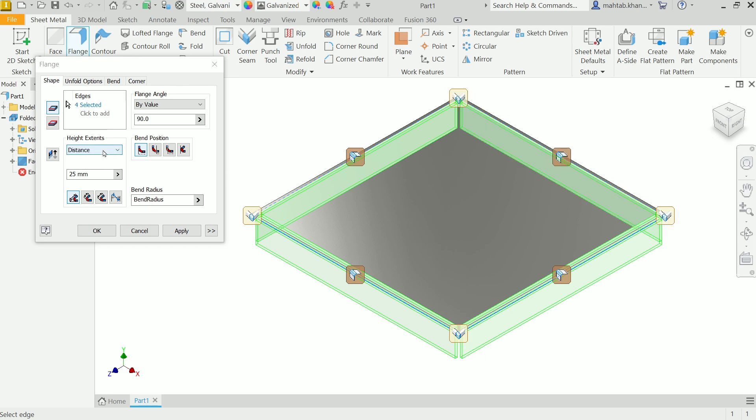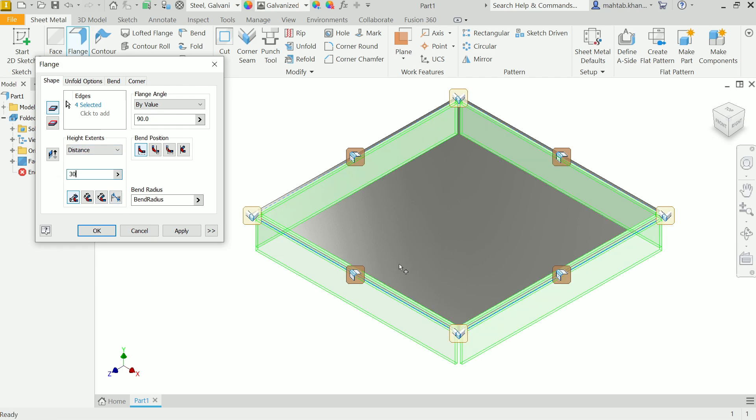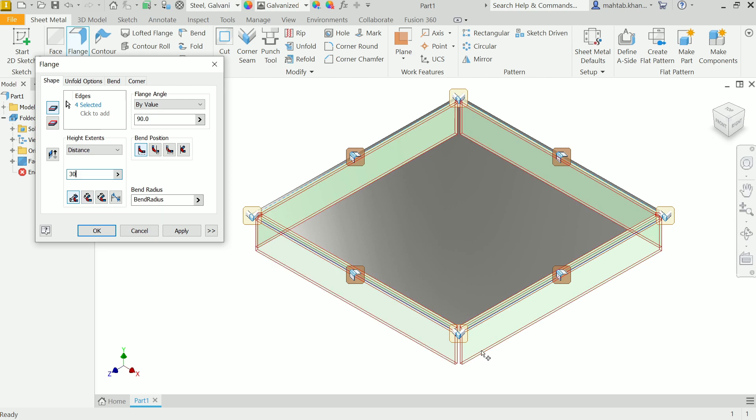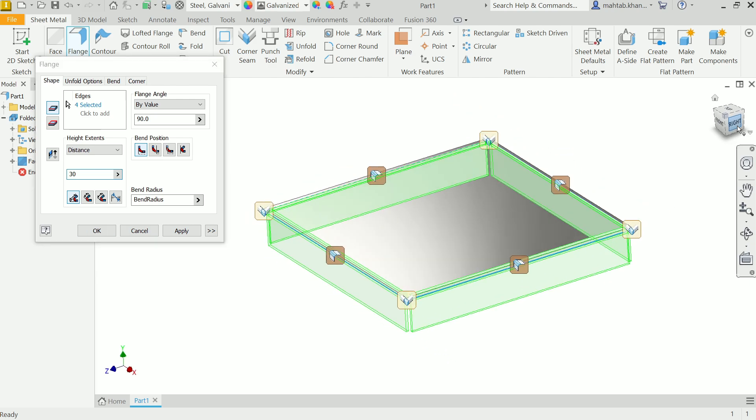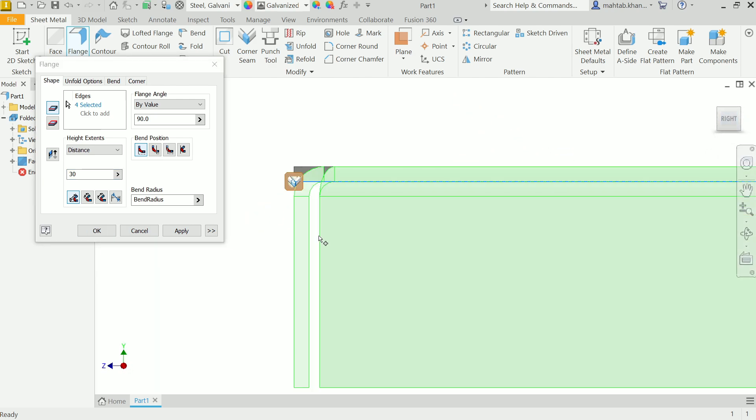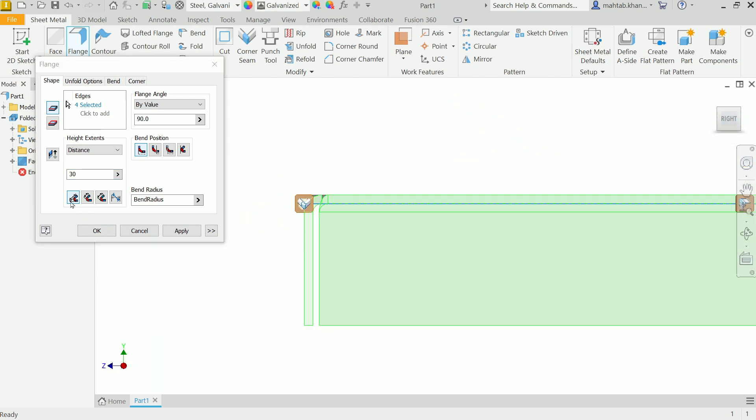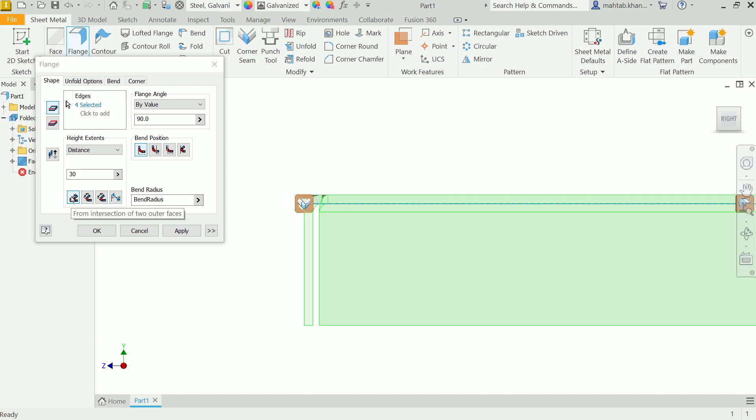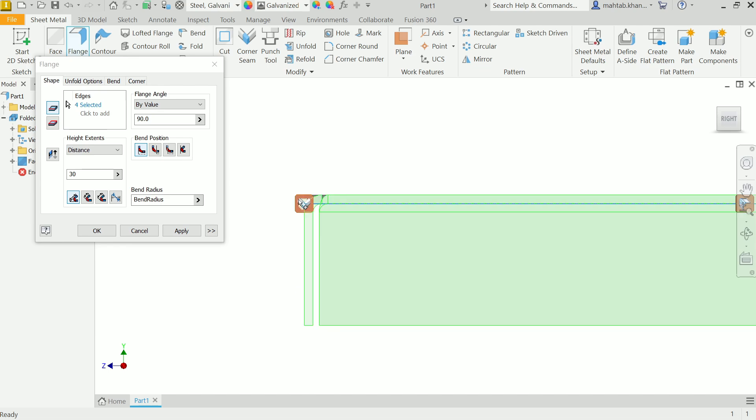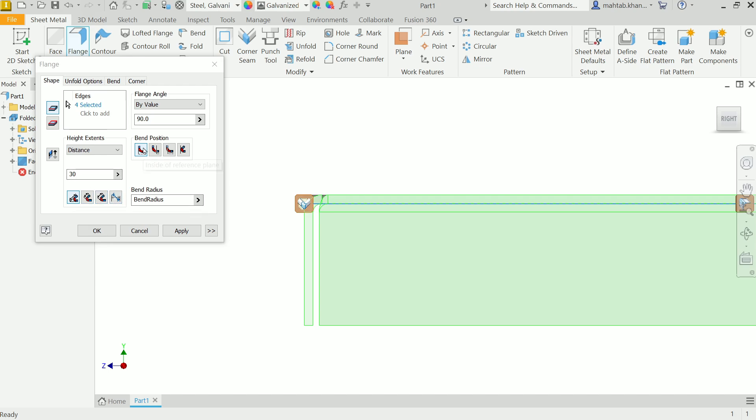Now here the lines are selected. Distance - here you can define the distance, how long you need to go. Let's say 30. Now the second option is you need to define intersection of two faces. This distance is from outside. You will see here it is written: to outer face. The outer face of this and outer face of this - the virtual sharp point of this is going to be defined. Similarly from intersection of two inner points. We will go with outer sharp point.